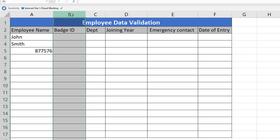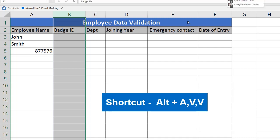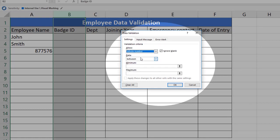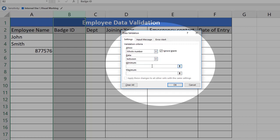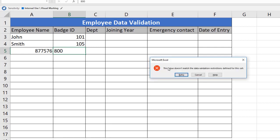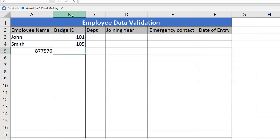Now let's learn data validation for Batch ID. Select the range and open the Data Validation window using the Data tab or shortcut Alt+A, V, V. Column B needs Batch ID, which means only numbers. Select Whole Number, set it between a minimum of 100 and a maximum of 300, and click OK. Entering 101 or 105 will be accepted. But if a third employee tries to enter 800, it will not accept and throws an error: 'This value does not match the data validation restriction defined for this cell.'